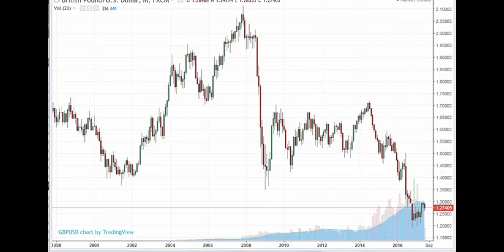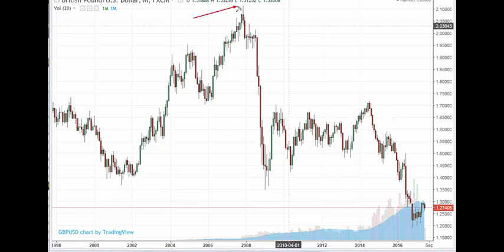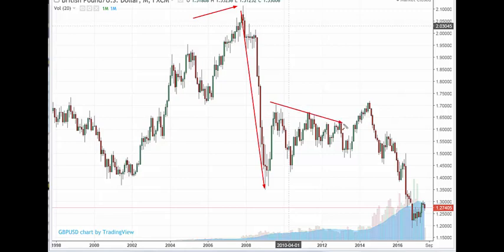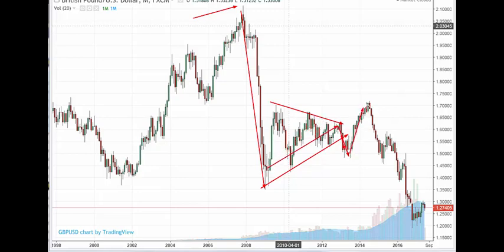Let's have a look at this chart of GBPUSD, which has got a few things to say. For example, we have the peak here — this is back in 2008. We saw this big decline, which may be an ABC. We then had that triangle I was talking about at the time, quite a large triangle. I was hoping it would break down. So we got that, but it actually failed. So I count that as an A, A to the triangle, and B, and a C to there.